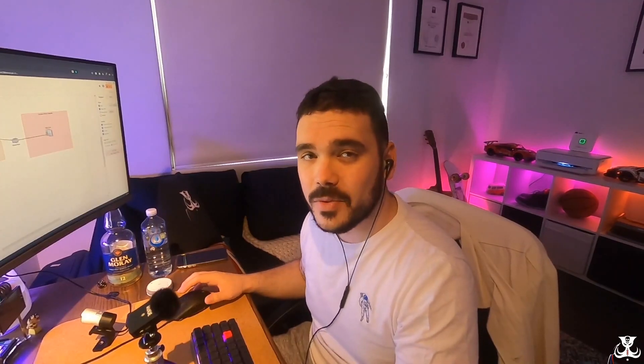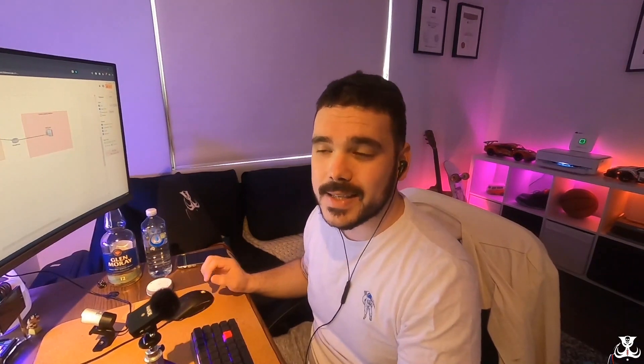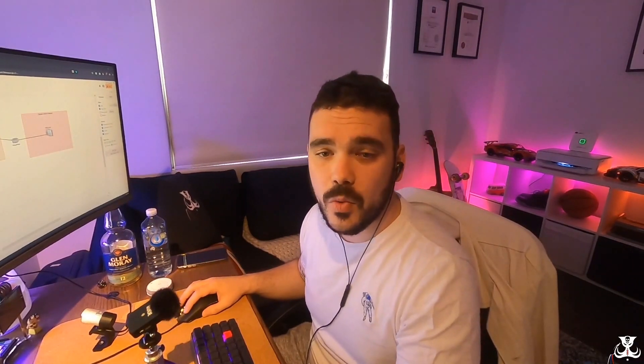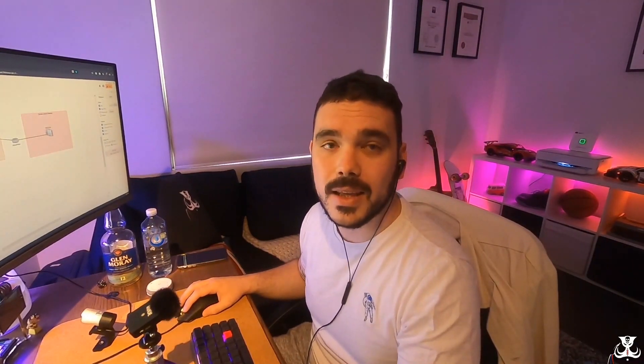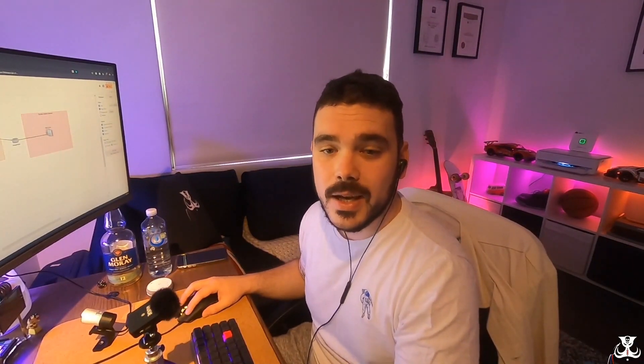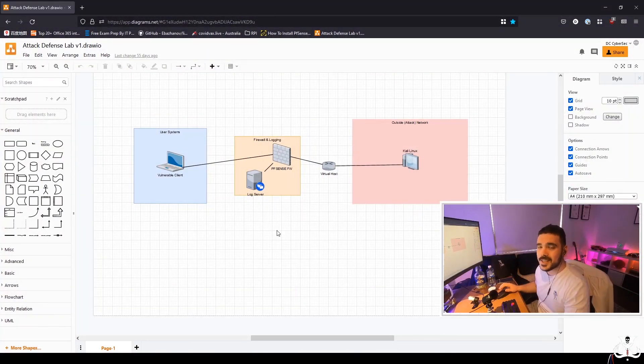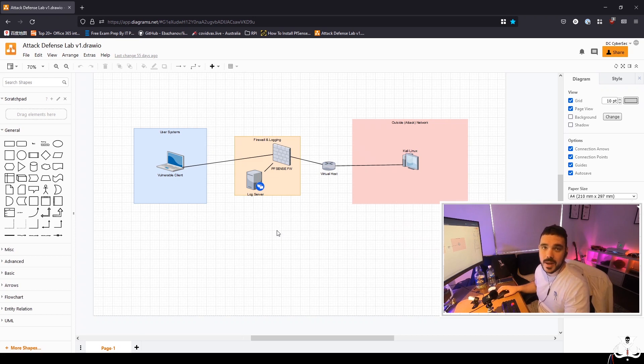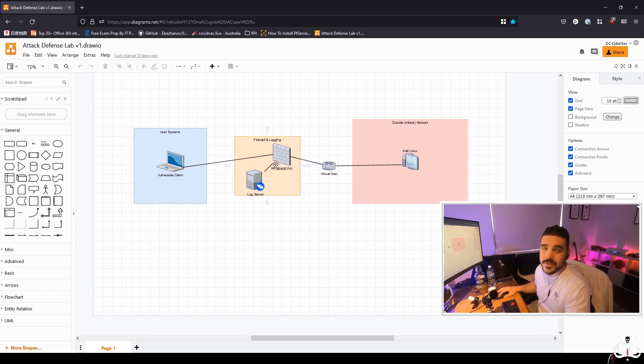Alright, with that out of the way, let's get started and let's have a look at what we were talking about last time with the general design of this network. So as you can see here, we have the lab diagram that we're building and today we're doing this PFSense firewall section.